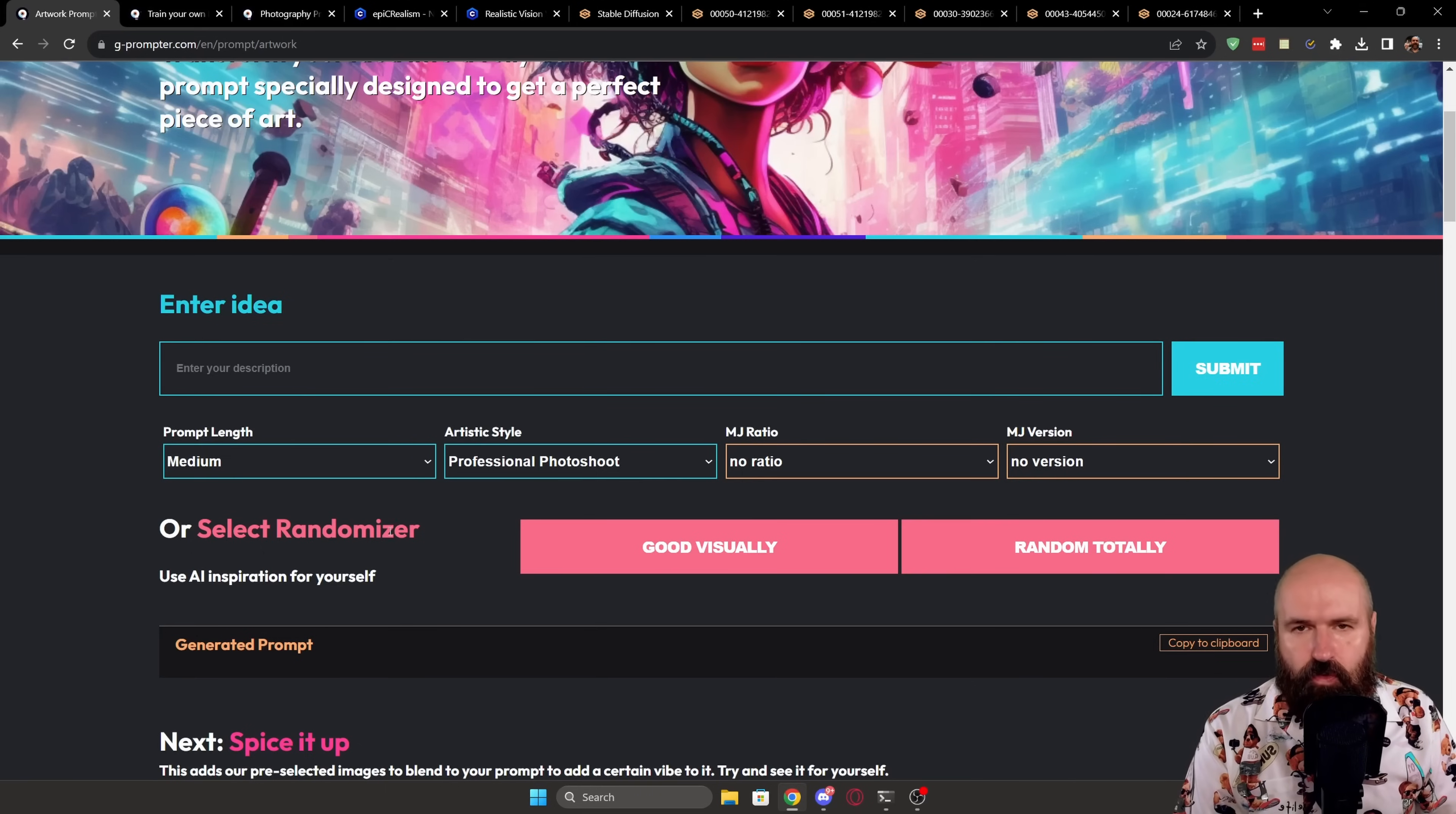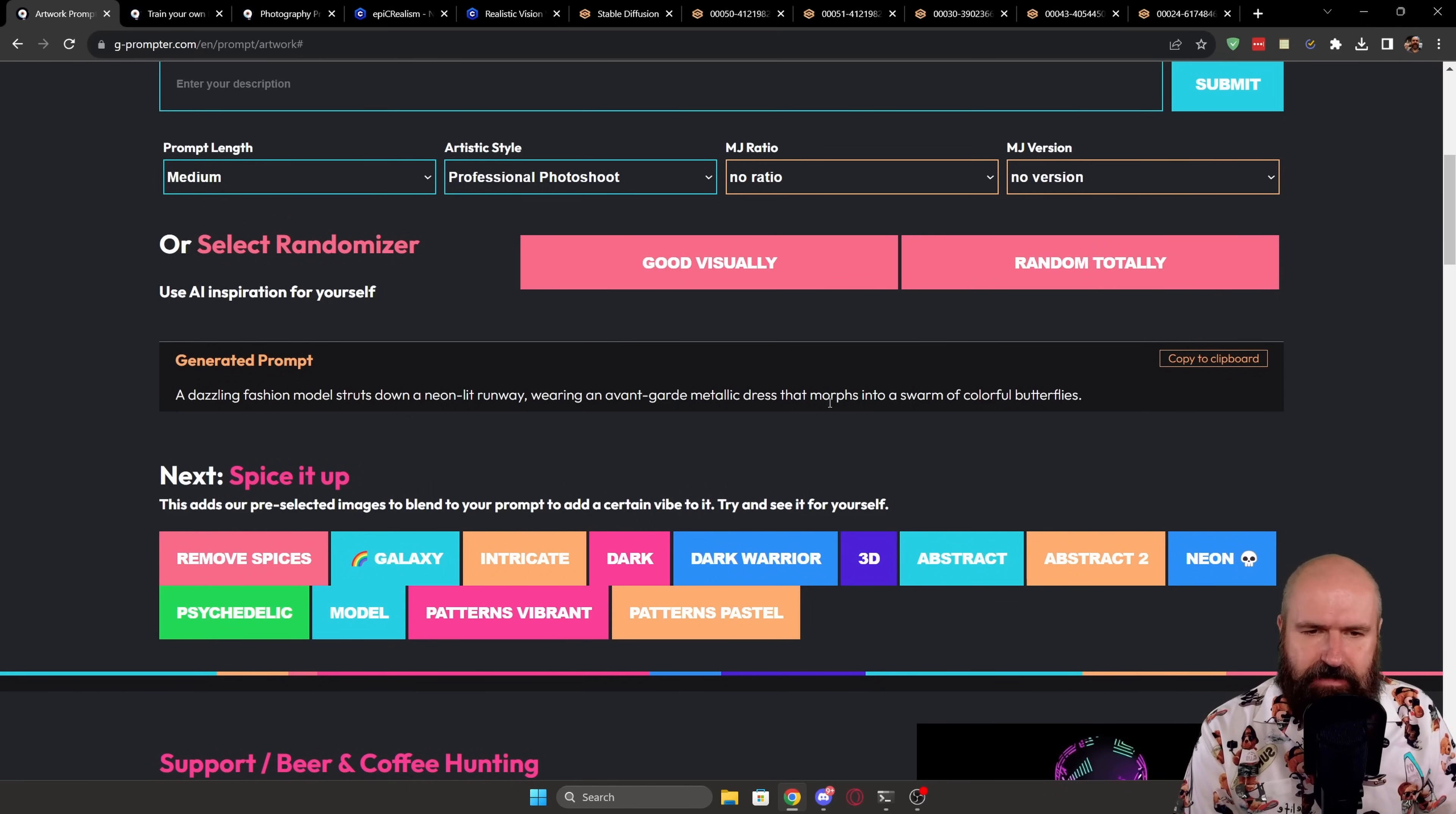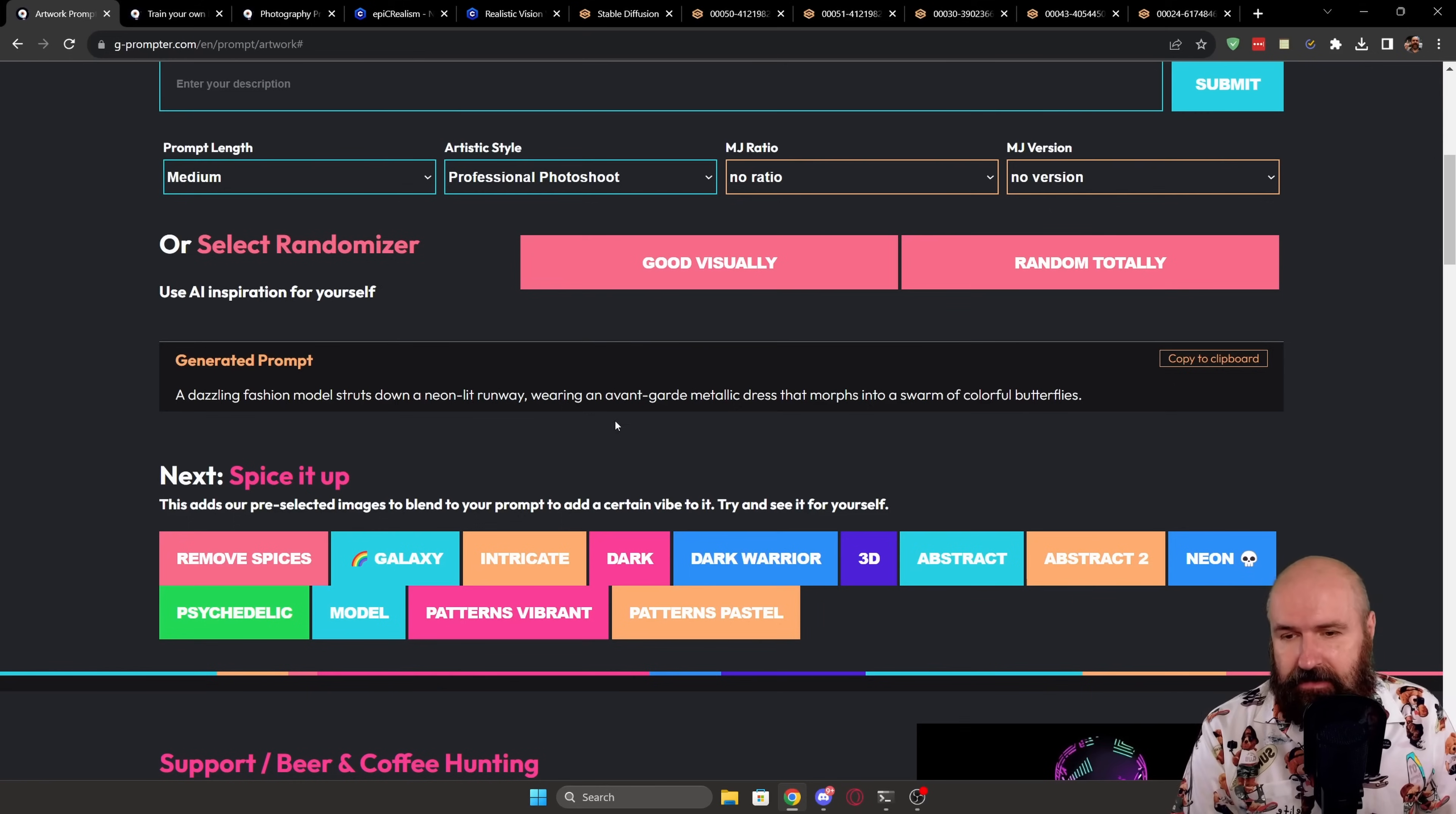But you can also have it more random where you simply click down here on good visually or random totally. As you can see, this is loading. And here we have a prompt randomly created for us. A dazzling fashion model struts down a neon lit runway, wearing an avant-garde metallic dress that morphs into a swarm of colorful butterflies. That's already pretty amazing. As a prompt, it's inspirational. I think you can use this as a nice tool to give you new ideas and also to think about how to write your prompts.